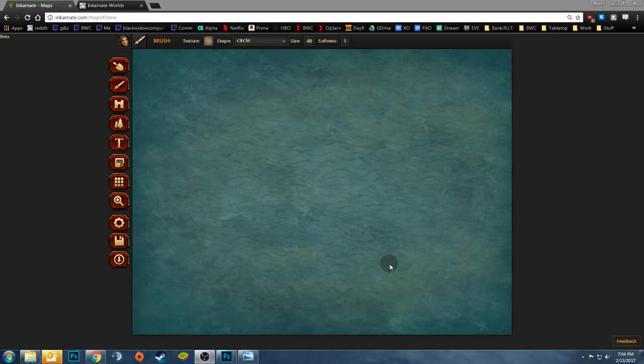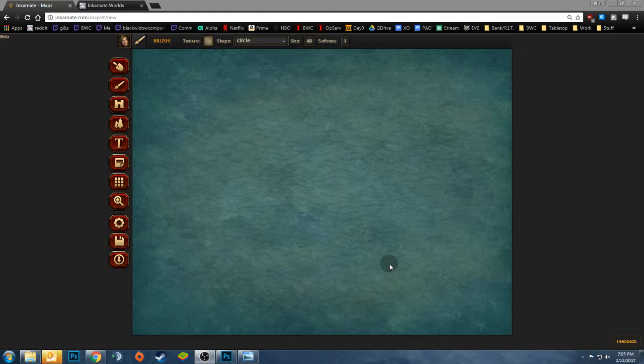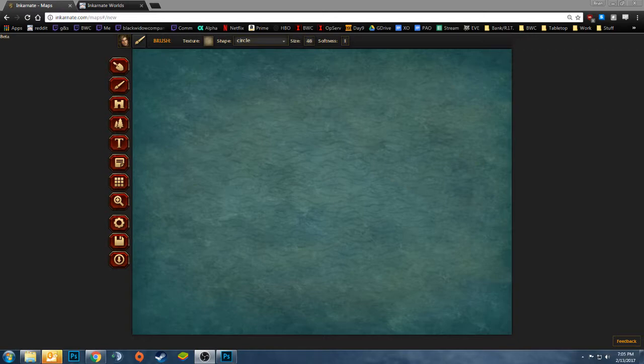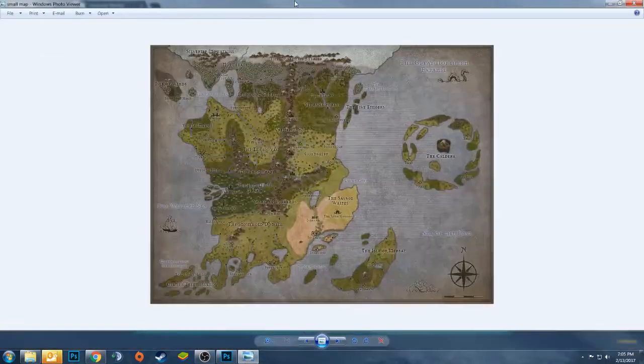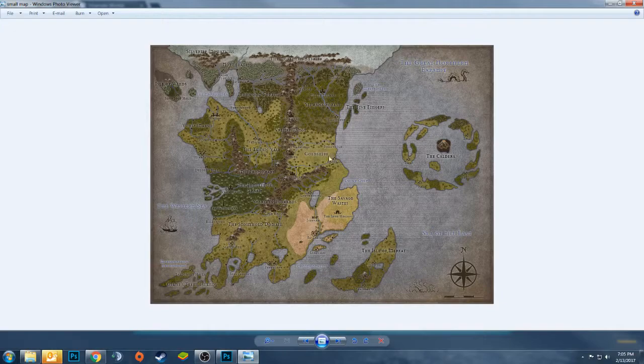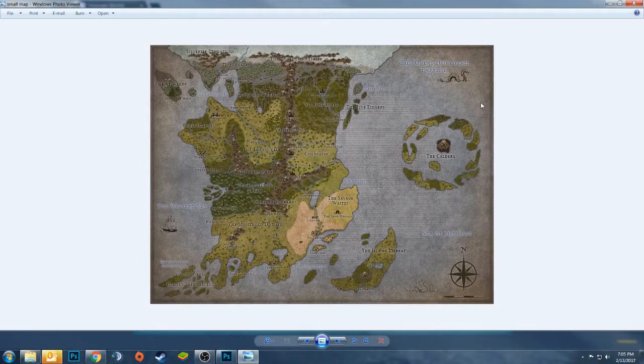So what I'm going to show today is how to take an existing map that you've got and duplicate it and either resize it so you can do a larger map or make a regional map or just duplicate your old maps from the beta into the new system. So what I'll do is I'll take my existing small map that I downloaded from Incarnate, we'll say this is my small map.